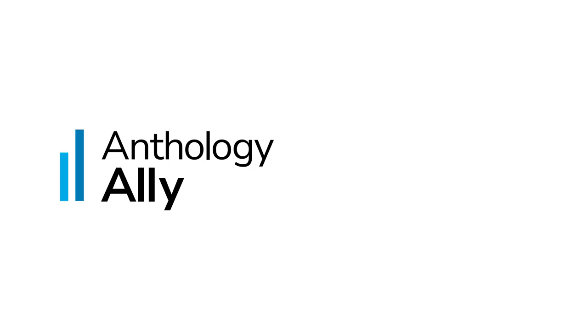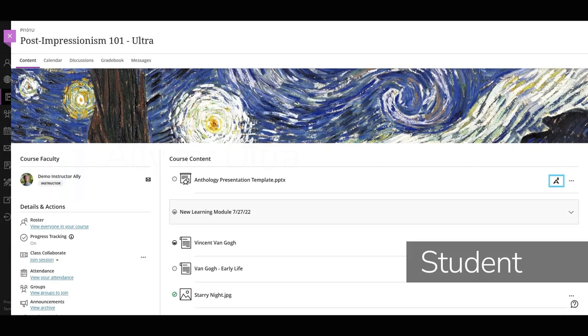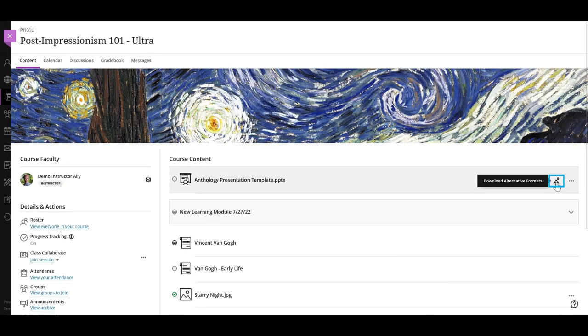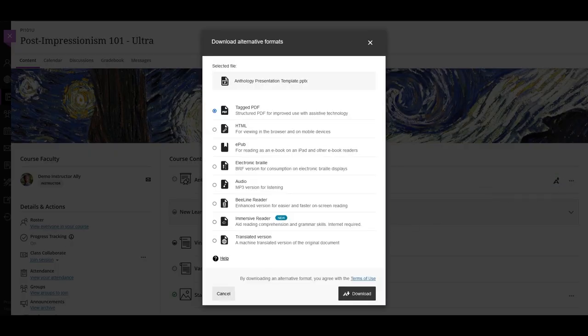When students access uploaded documents to Blackboard Learn Ultra, they will see the Ally icon next to those documents. Selecting it will show students an interface where they can download alternative formats of the document. This is great for all users including students with disabilities.